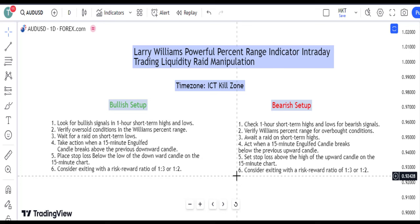Step 5: Set stop loss above the high of the upward candle on the 15-minute chart. Step 6: Consider exiting with a risk-reward ratio of 1 to 3 or 1 to 2. Now let's dive into a detailed explanation of this trading strategy.